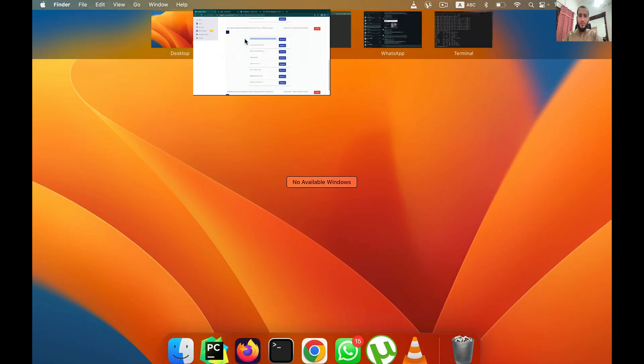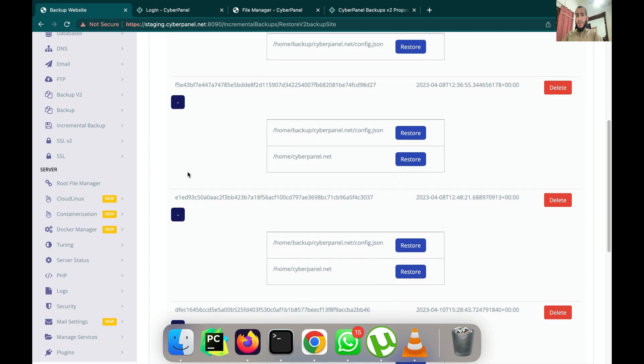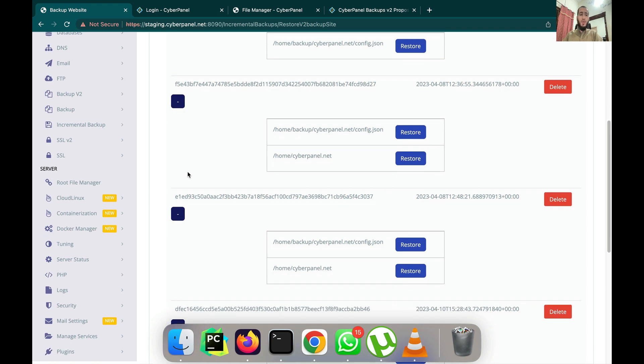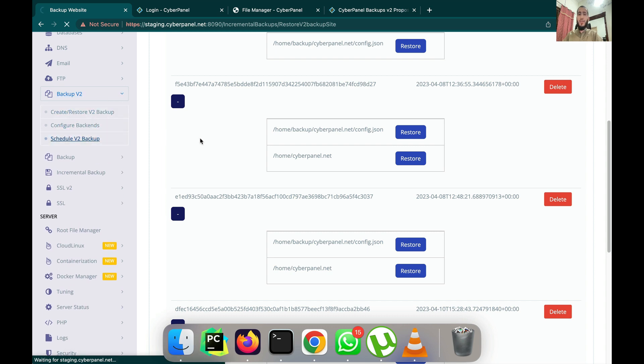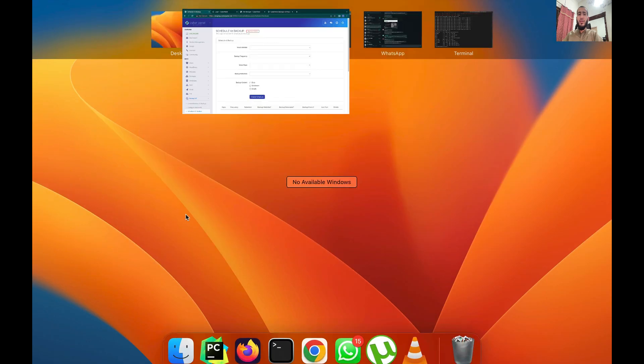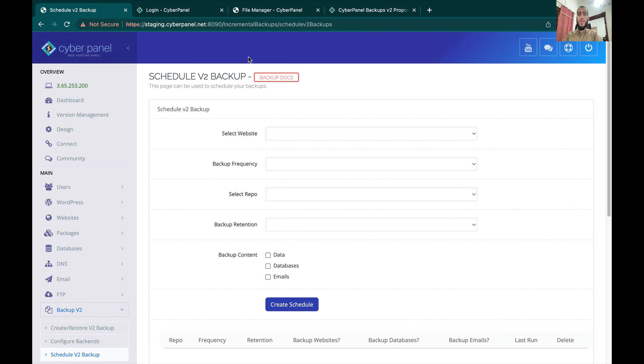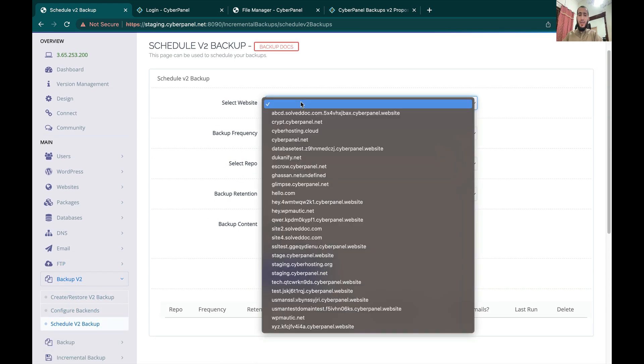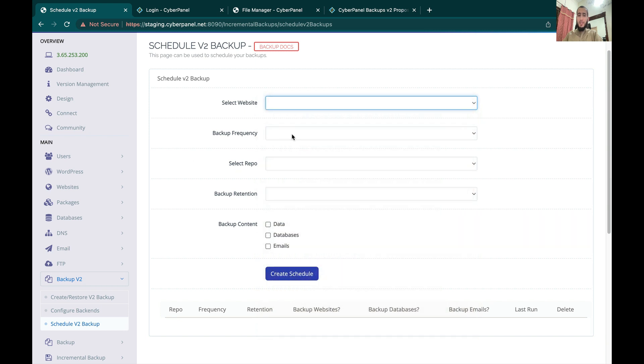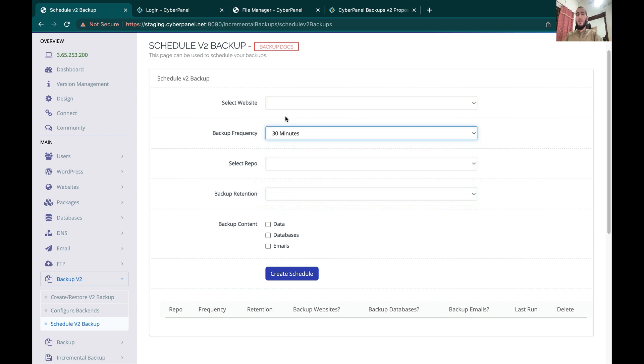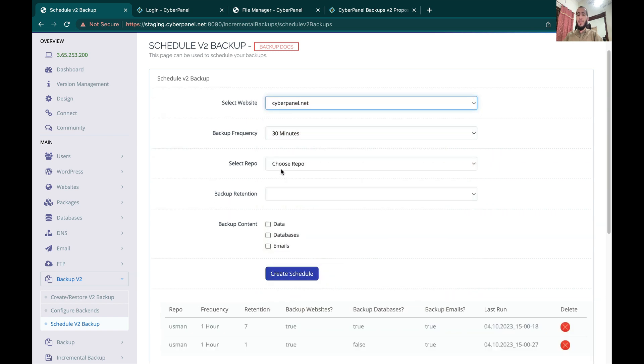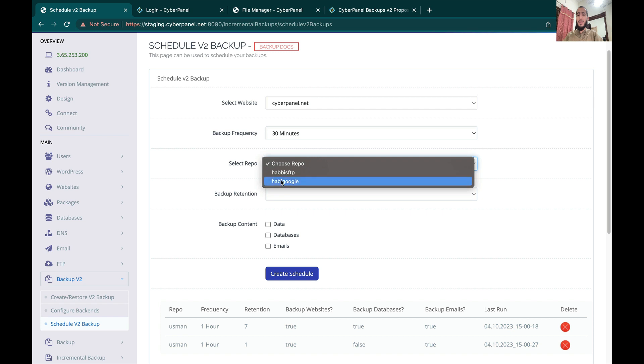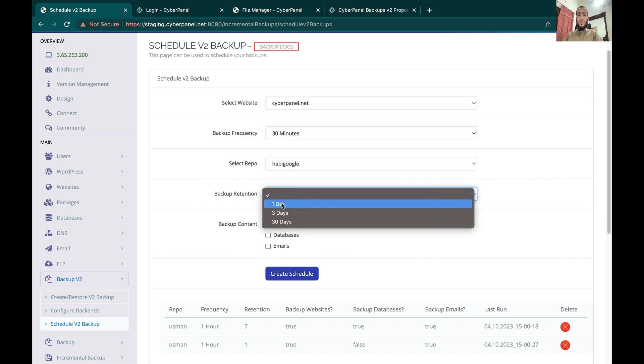The most important thing is you need to schedule the backups. Obviously you are not going to run the backups manually every time, so you can come to the Schedule Backups section. Here you can select the website, select the backup frequency like how often you want to do these backups. Let's say for your database you want to backup every 30 minutes. You can select the repository, then you have to select the backup retention.